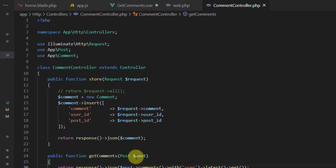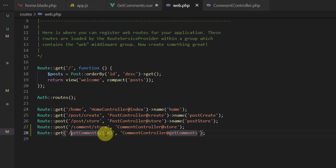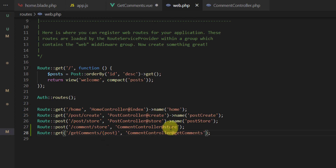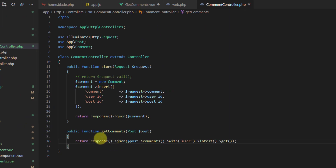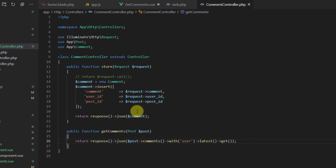Make sure the route is using model binding: change the {id} parameter to {post} in web.php so Laravel injects the Post model automatically. Everything looks good. Now let's run yarn run watch to compile all our changes.